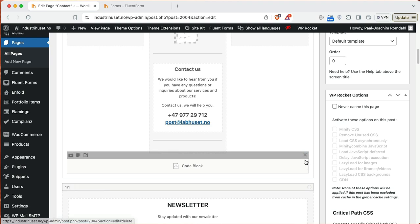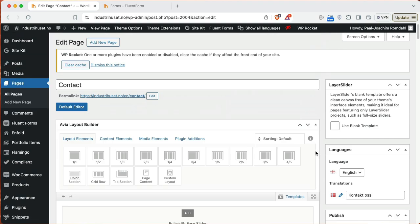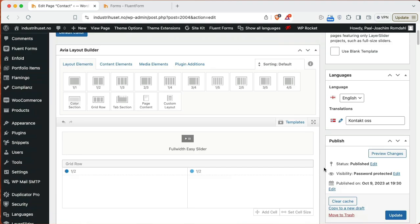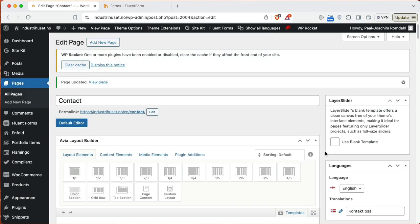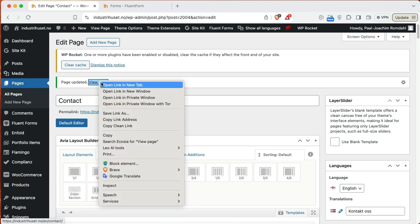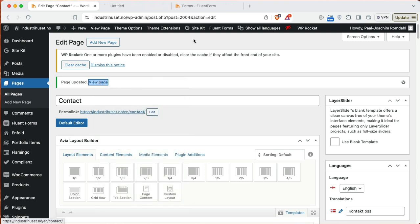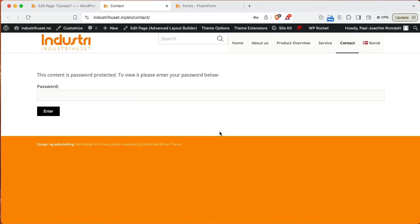And let's just check this out. I will save update. I will then view the page. I will here open up a new tab. So for this specific site that uses Enfold, yeah, I see it is password protected.